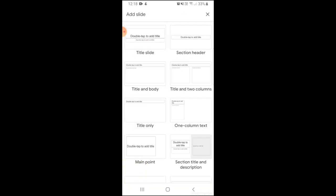This will show us different layouts or types of slides that are available for us to choose from. As you can see there is a title slide, that's our opening slide, the first one. The second one is a section header.